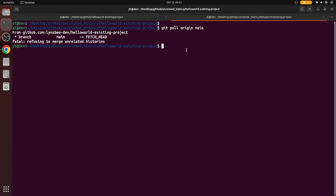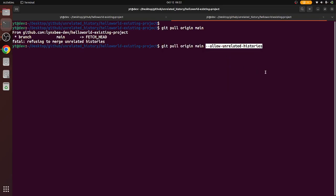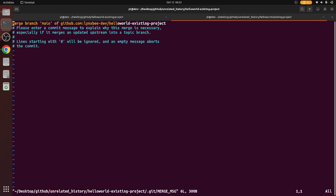For that, you just need to add this --allow-unrelated-histories flag, because we know that the remote history is not going to create any problem for our local source code. There has been no conflict of the source code between the remote and local, so we will just add this argument and try the command again.